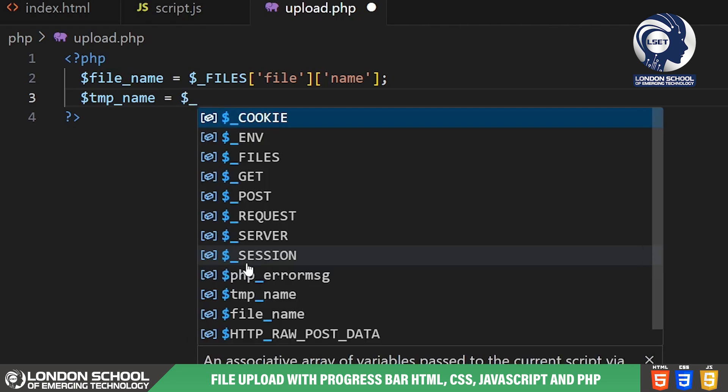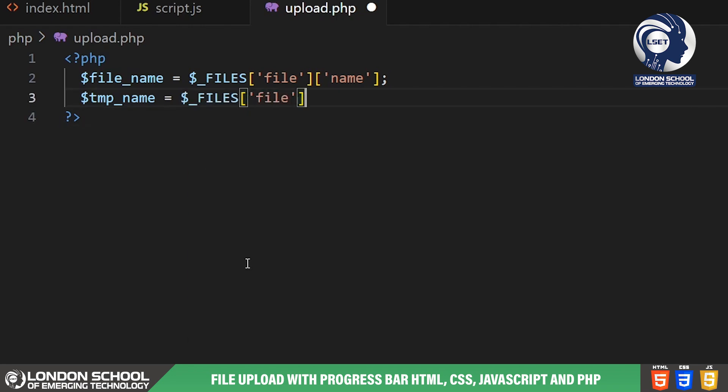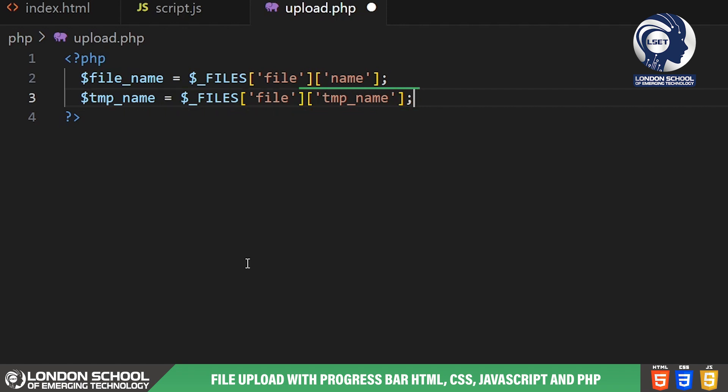Next we're grabbing the temporary name of the file that was uploaded. When a file is uploaded PHP stores it temporarily on the server. The temporary file name is stored in the files TMP name element.